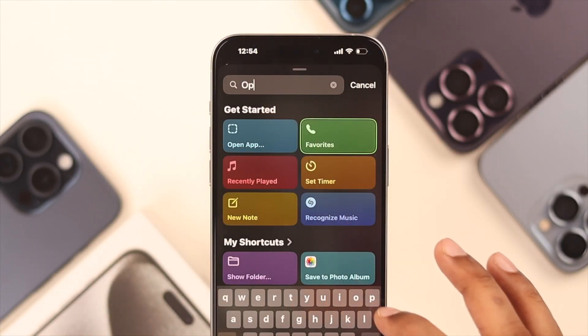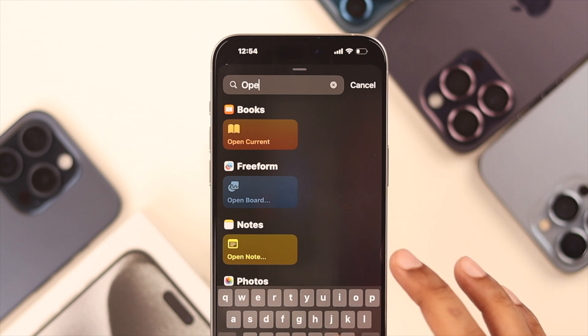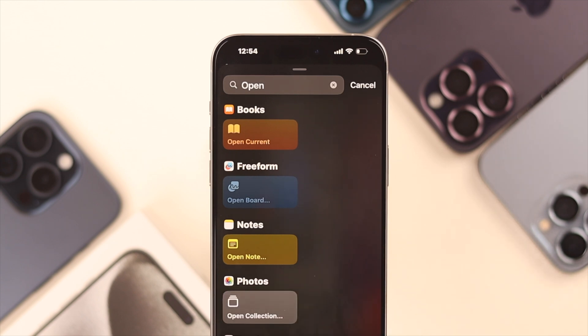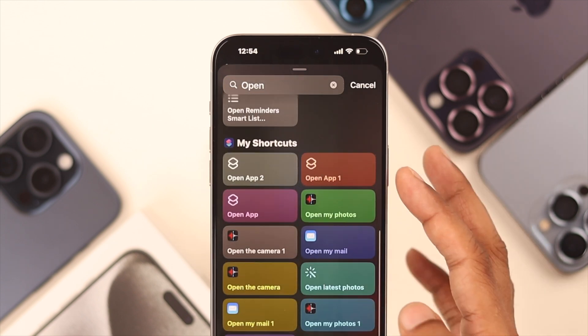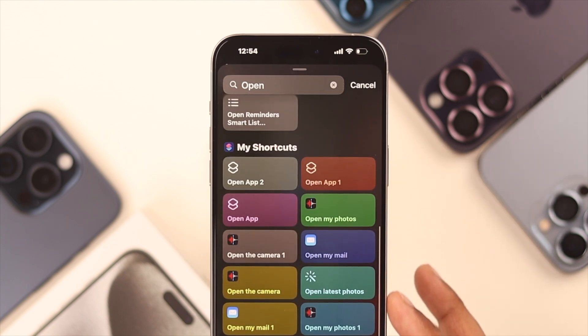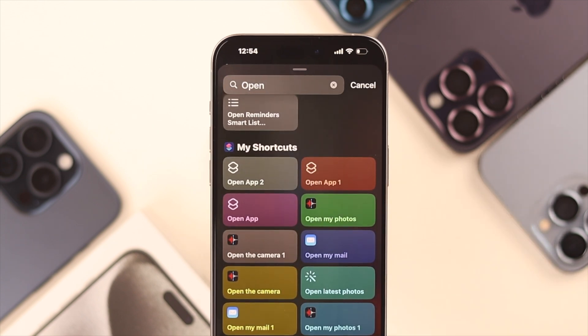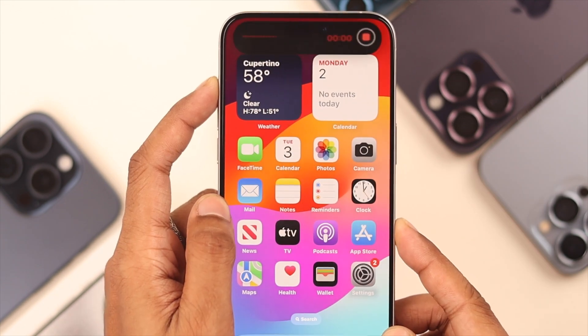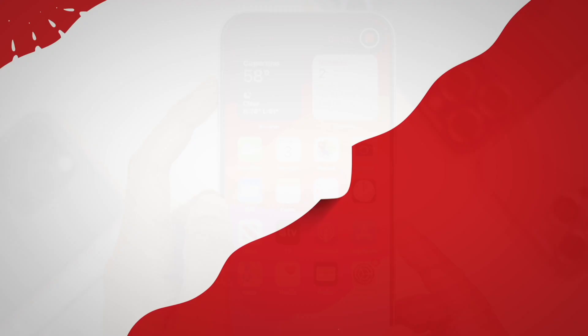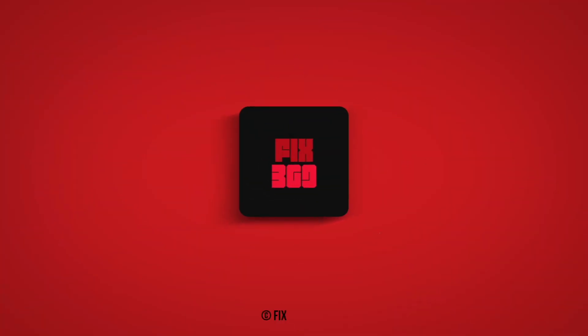Also from here you can search the shortcuts you have made in the Shortcuts app. That's how easily you can customize the Action Button to your liking. If you found this video helpful, make sure to drop by for more and I'll see you in the next one.